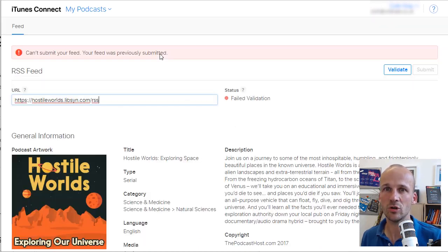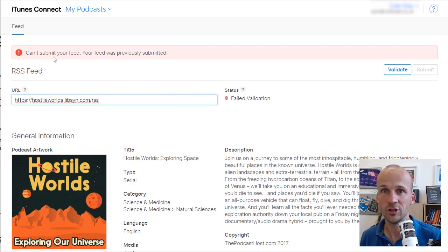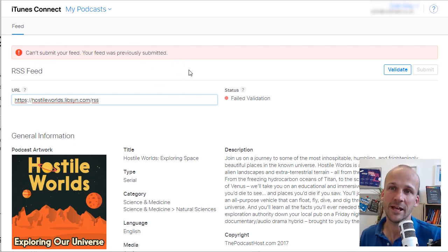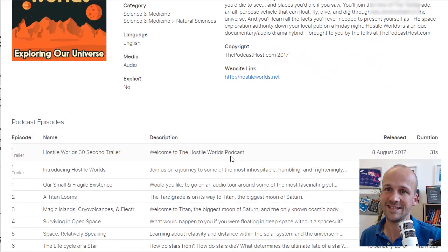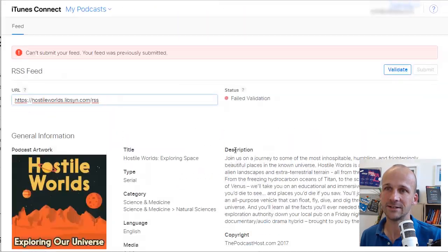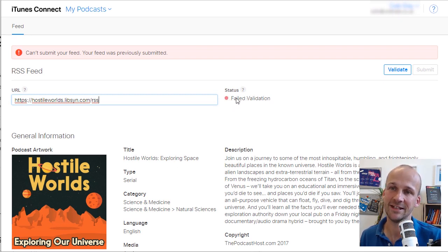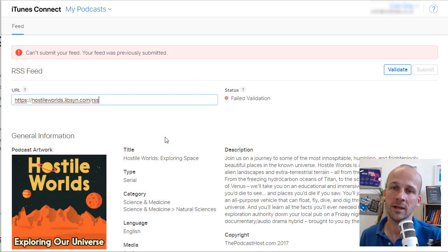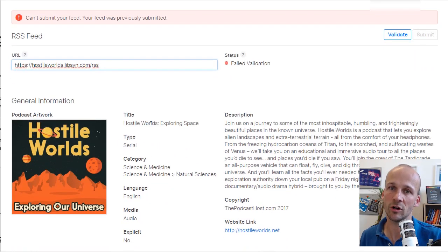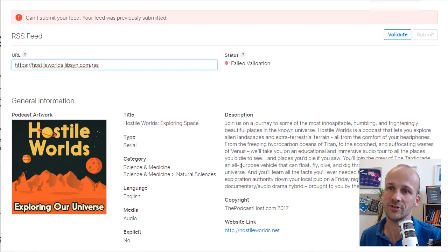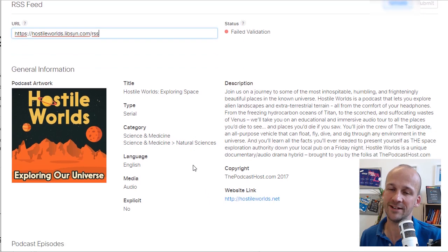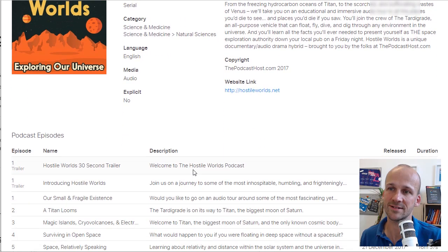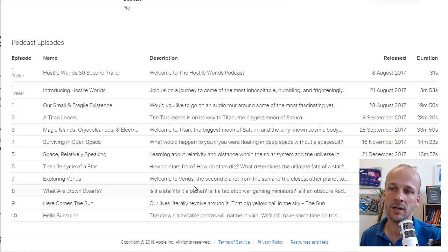Because I've already submitted this, it's going to tell me you can't submit your feed if it was previously submitted, but yours is going to be brand new. So you'll see all of this data and it'll say Validated. Hopefully, it'll have a green light there saying Validated or Valid. You can check all the details here, which is great. So you've got the artwork, you've got all of the different data that we talked about a second ago, like the title, the description, you've got things like the copyright, the website link, all of that stuff.